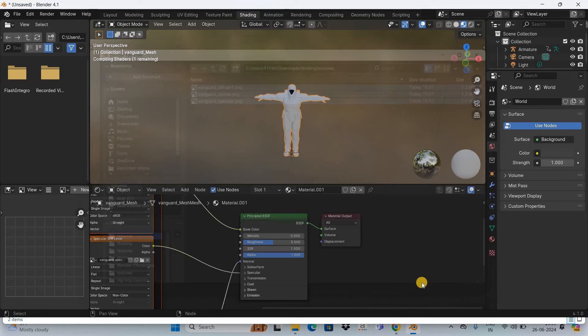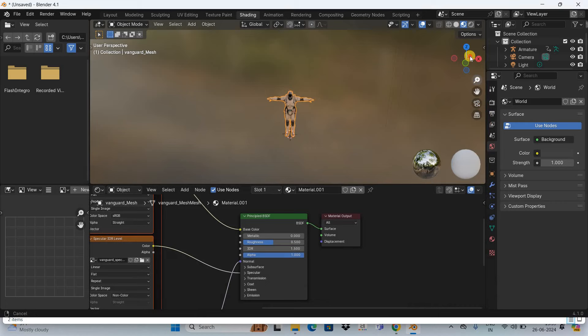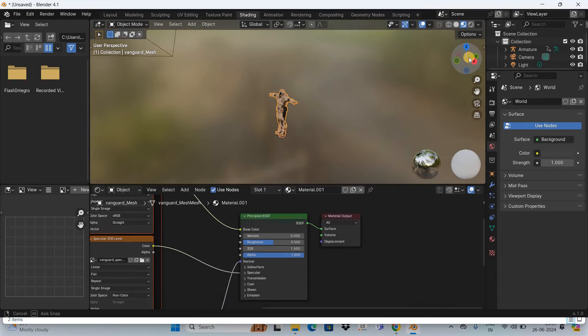Perfect, that's it! Now if I play the animation for you, this is how you can import characters from Mixamo to Blender.